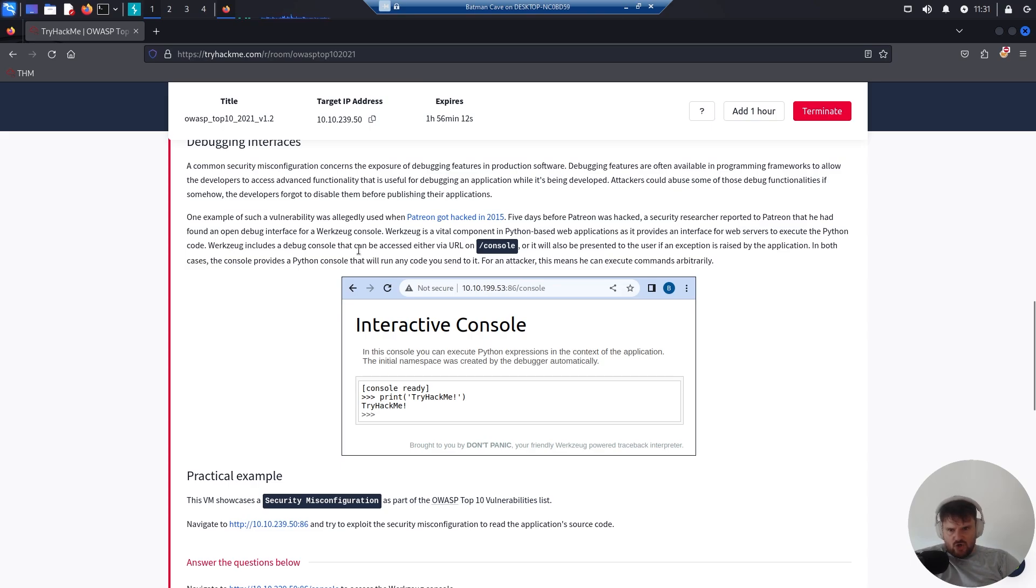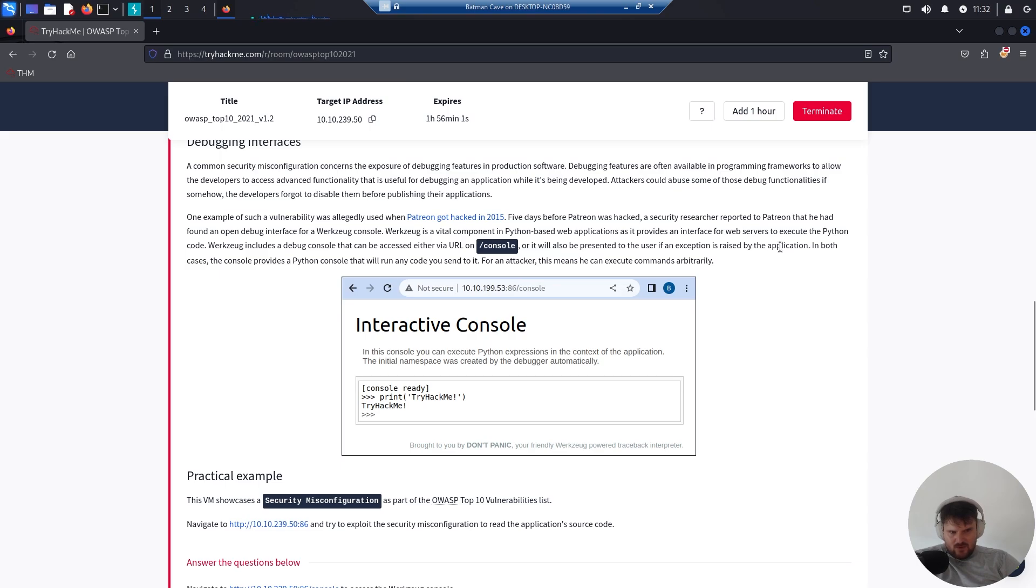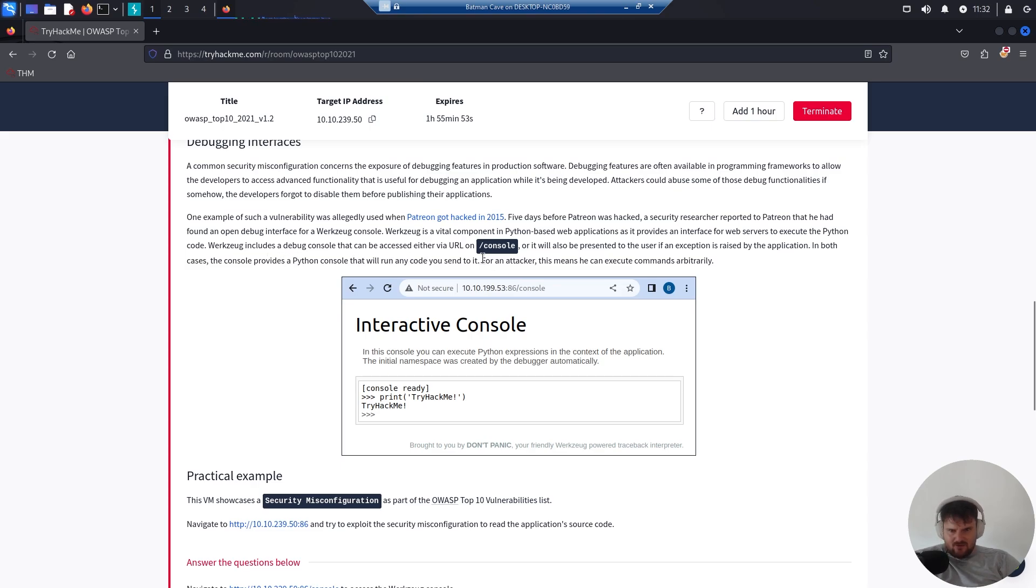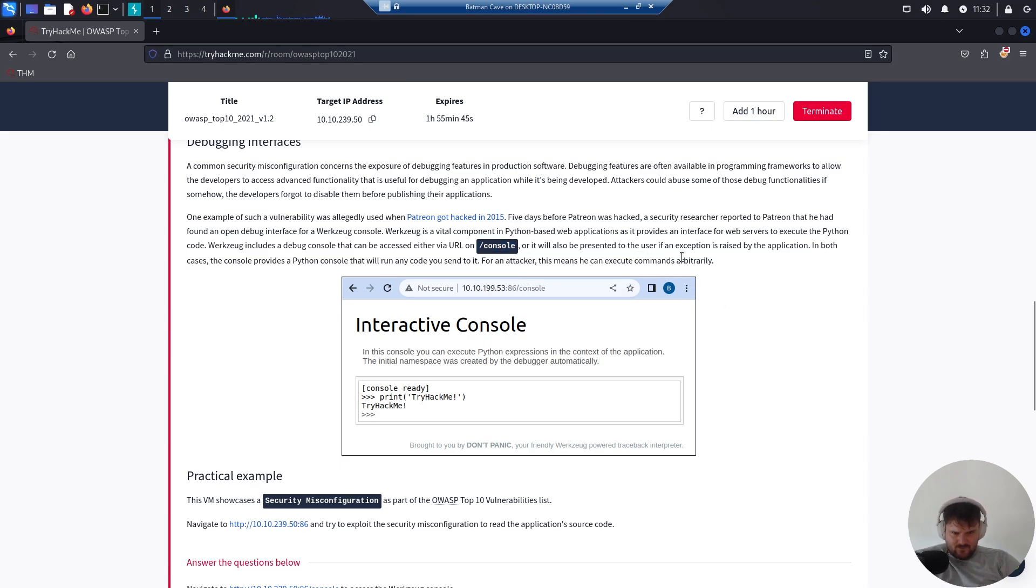Werkzeug is a vital component in Python-based web applications as it provides an interface for a web server to execute Python code. Werkzeug includes a debug console that can be accessed either via URL forward-slash console, or it will also be presented to the user if an exception is raised by the application. In both cases...